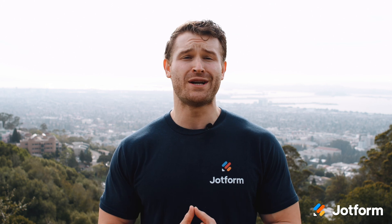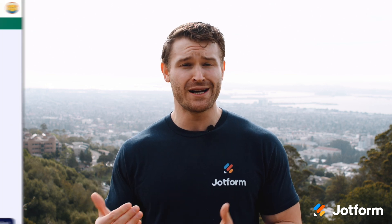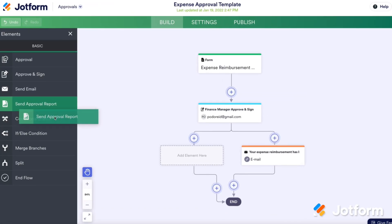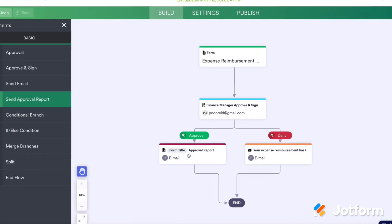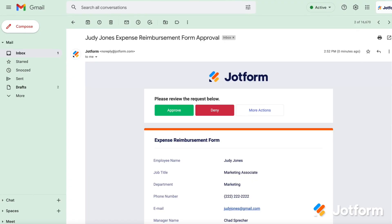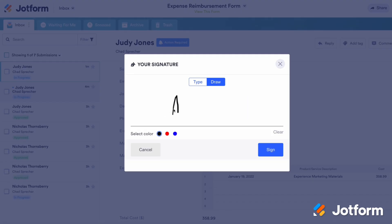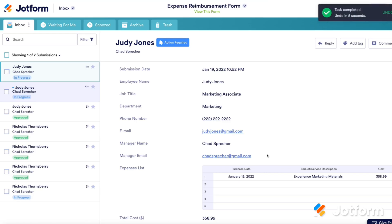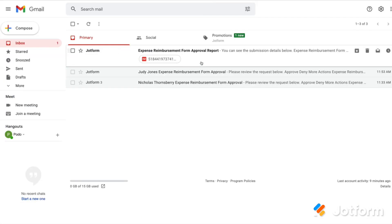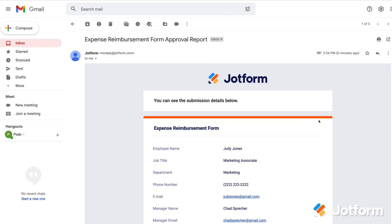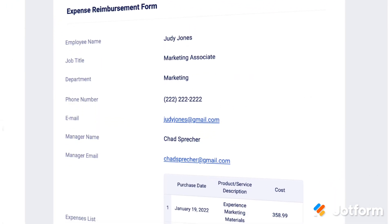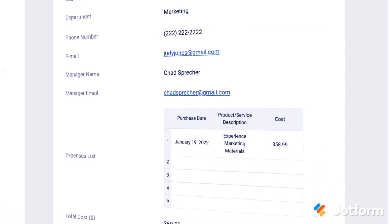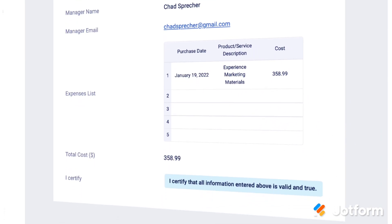We also have not one, but two updates for JotForm Approvals: Approve & Sign and Approval Report. With Approve & Sign, you get a brand new workflow element where you can drag and drop a signature field into your approval flow. This automatically requests the approver's signature along with their Approve or Deny action. Approval Report works similarly, with a drag and drop approval flow element allowing you to automatically include a PDF report with submission data, approval thread data, and approval status, instead of having to navigate to the PDF editor separately for it.